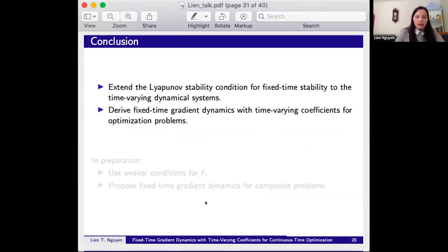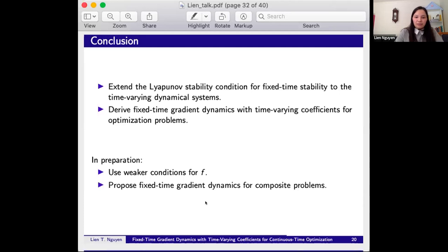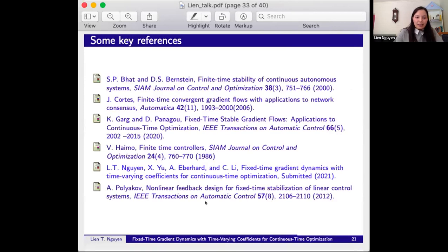In conclusion, we have extended the Lyapunov stability condition for fixed time stability to time varying dynamical systems. We have derived fixed time gradient dynamics with time varying coefficients for optimization problems, and our results extend and improve the literature. In another preprint, we use KKT conditions for function F and propose fixed time gradient dynamics for composite problems.